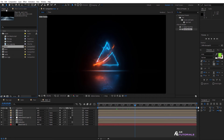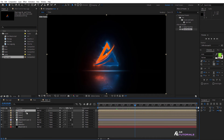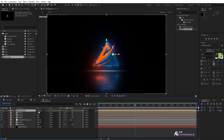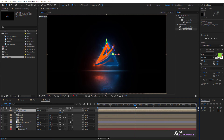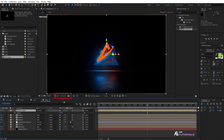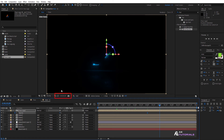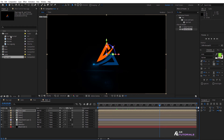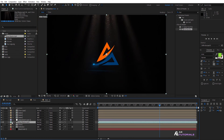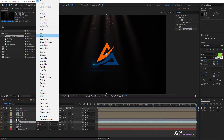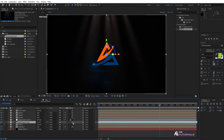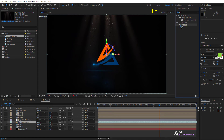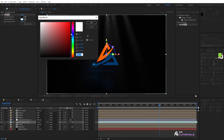Go to the project window and drag and drop your logo comp layer into the timeline. Click on the 3D box and press T to open opacity. Now drag the indicator to 4 seconds and set the value to 0, then click on the watch icon. Drag the indicator to 5 seconds and change the value to 100. Go to the project window and drag the dust beams footage below the adjustment layer. Change the mode to Screen, click on the 3D box, go to Effects and Presets, apply the Tint effect, and modify the color if desired.